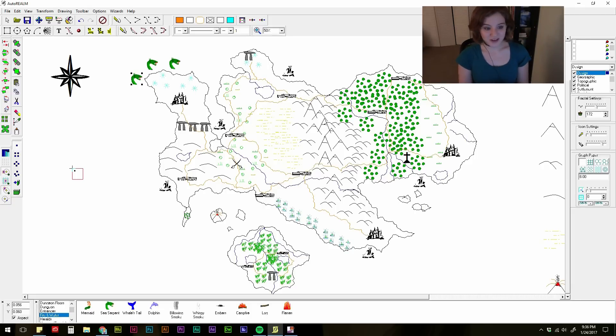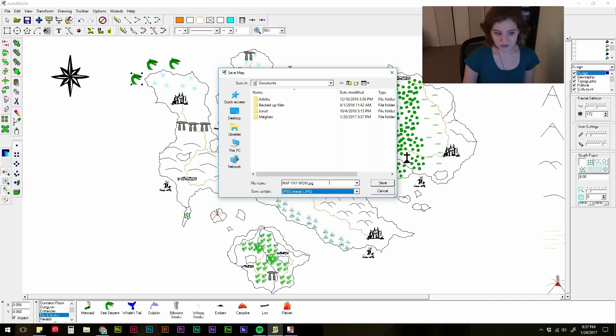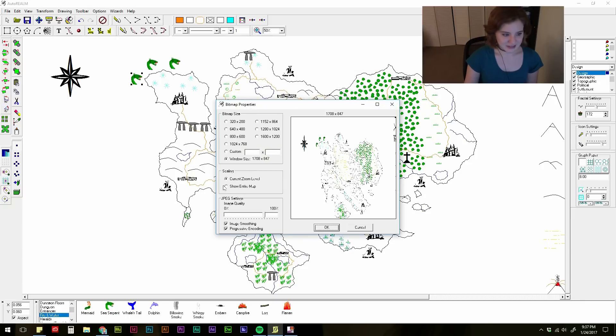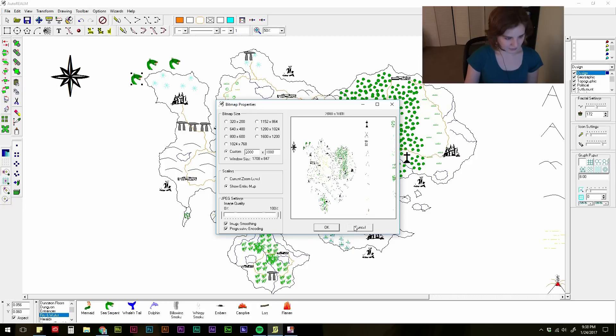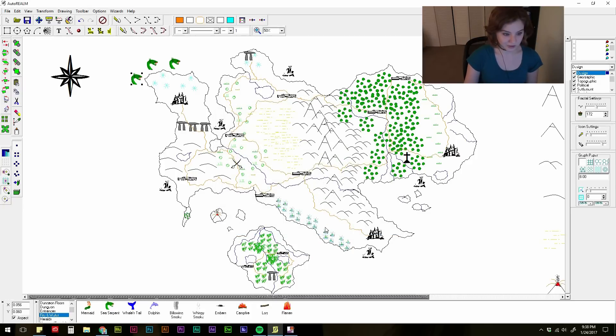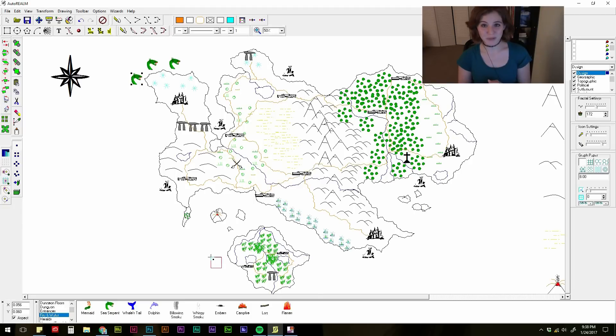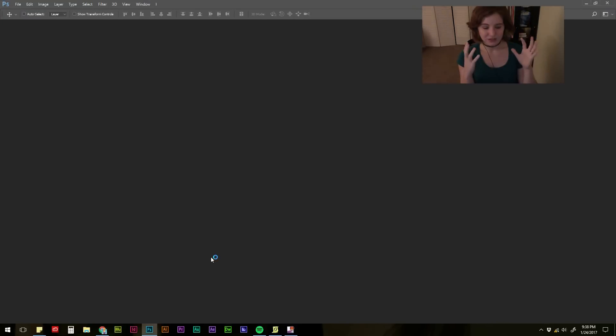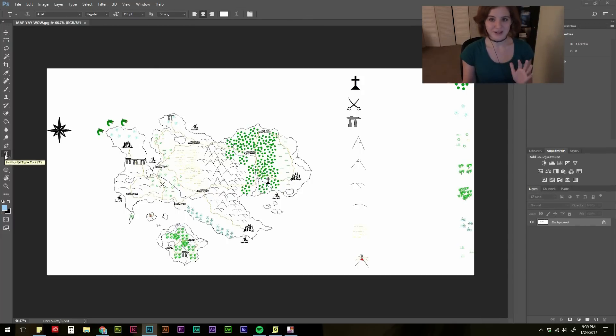For me personally, this is where I stop in AutoRealm. I like to save as a JPEG, though you have a few options. I'm going to call this MapYayWow.JPEG. I can customize it to be a particular size. I want to make sure it shows the entire map. I like to up the quality to 100 because I don't care that much about the size of this. And at this point, I like to open up Photoshop and I actually do all of the labeling of things in Photoshop. I'm just going to go over really quickly what I do in Photoshop as well.